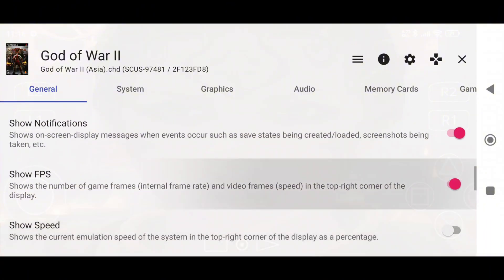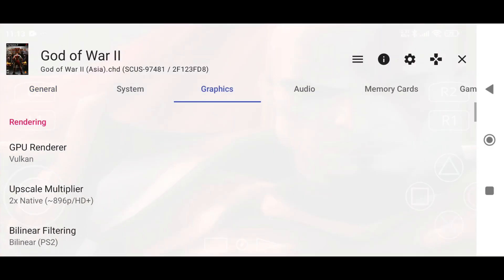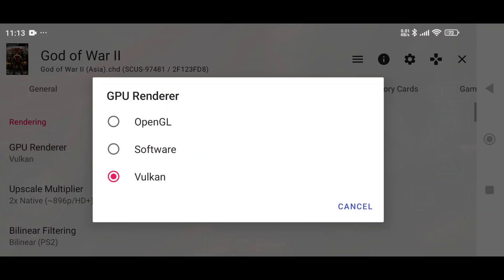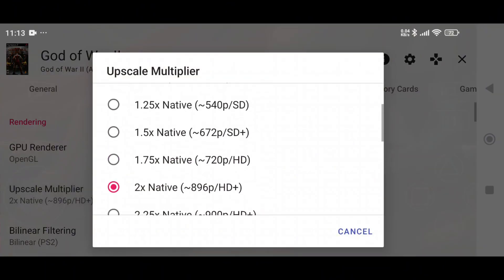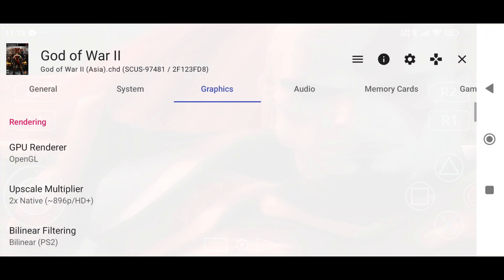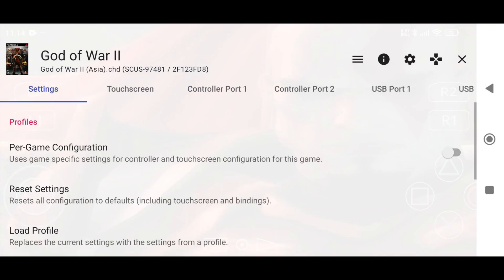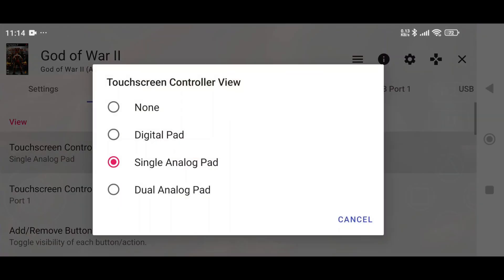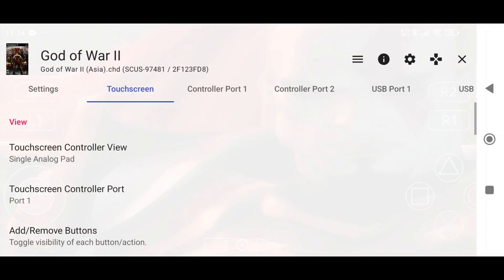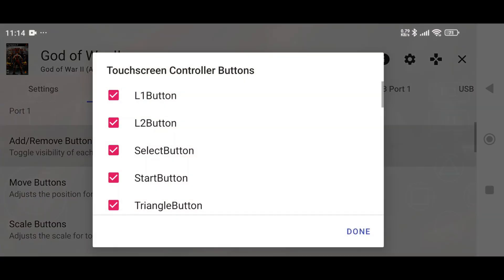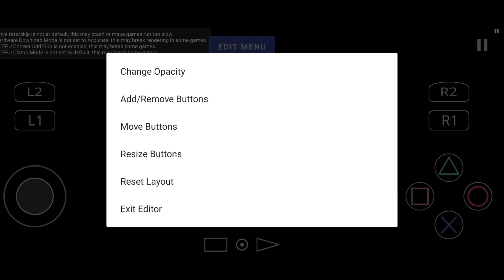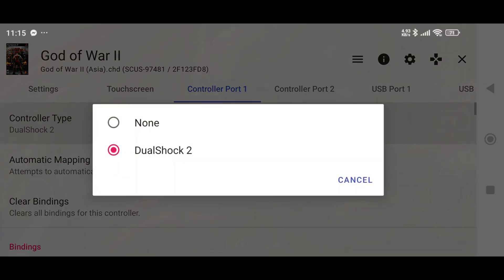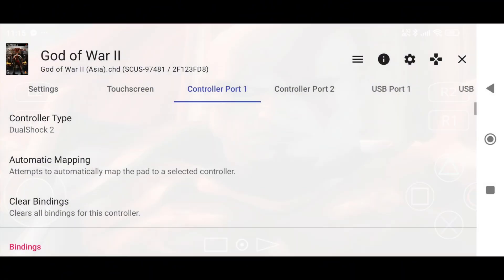Make sure to turn on Show FPS and Show Speed to monitor performance. In the Graphics tab, you can change the renderer — sometimes some games perform better in OpenGL. You can also adjust the resolution to improve performance depending on the game. If you click the controls icon, you can customize the touchscreen layout, like adding a dual analog pad or adding or removing buttons. You can also move or resize buttons if needed. NetherSX2 supports controllers via Bluetooth or USB as well.